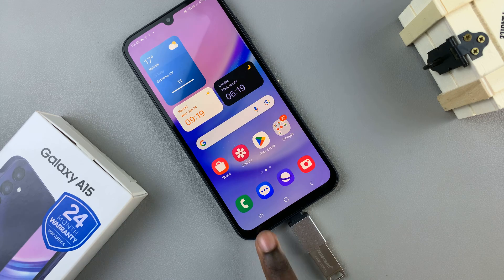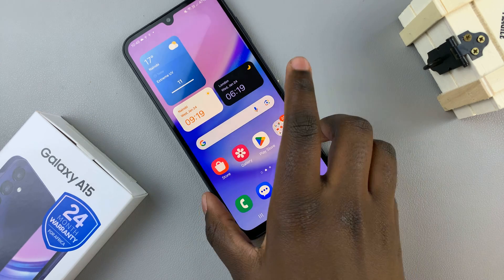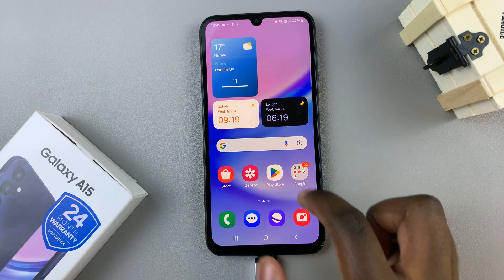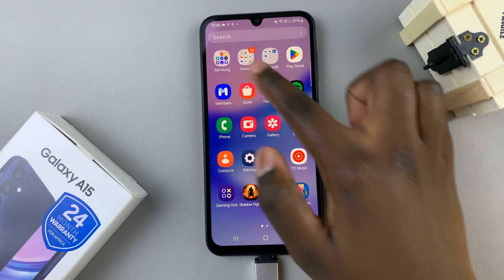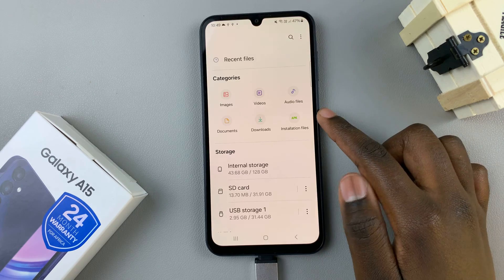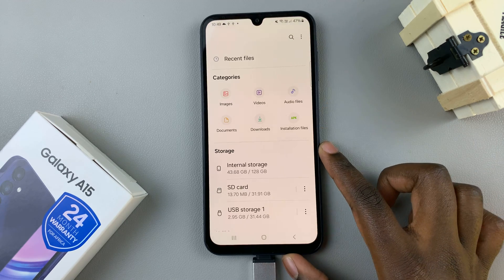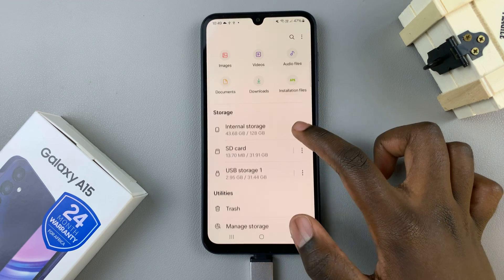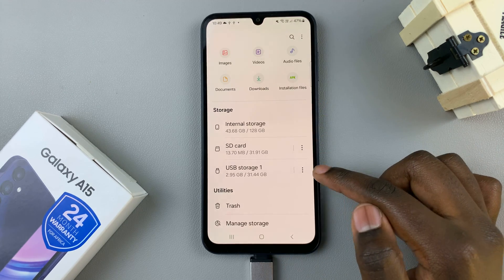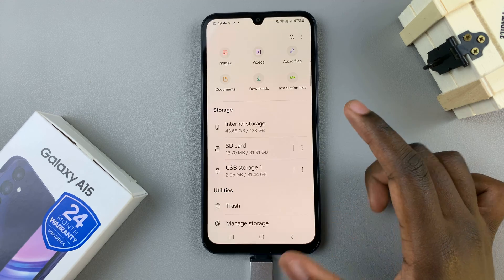Once the flash drive has been connected to your phone, you can now open the Files app. In Files, you should see the option Storage, and here you should find your USB storage.